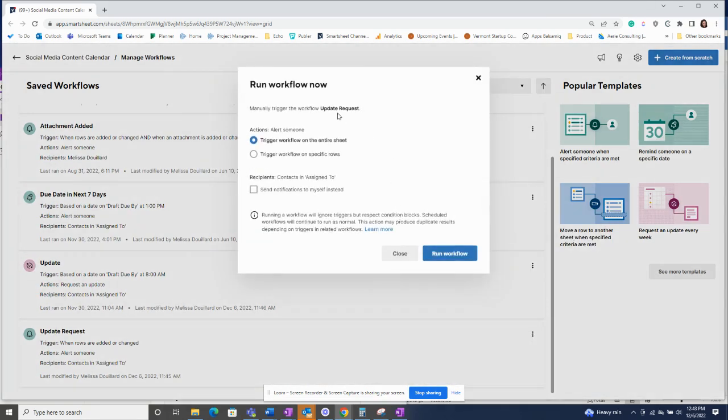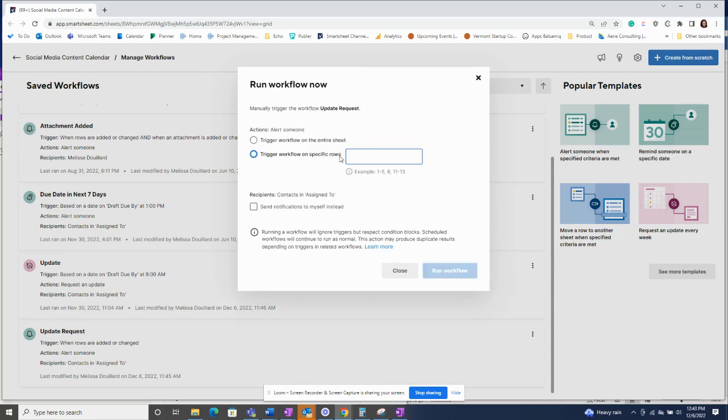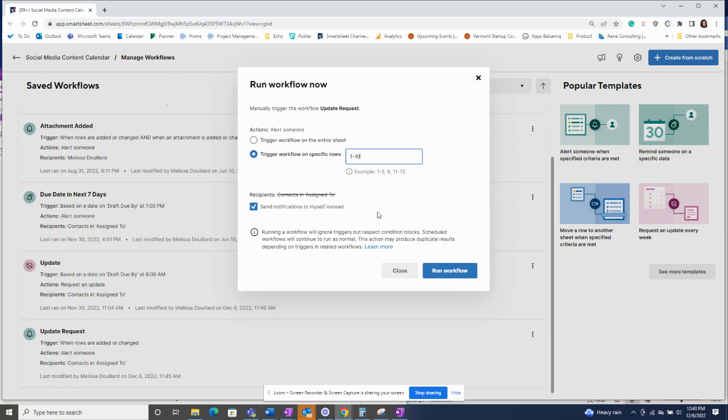I can choose whether I want to trigger the workflow on the entire sheet or just specific rows, so I could choose one row or I could say row one through ten. Then I can choose if I want it to go to the contacts in the assigned to column like it's set up, or to send the notifications to myself. So I'm going to send it to myself since I'm testing it, and then just click run workflow.